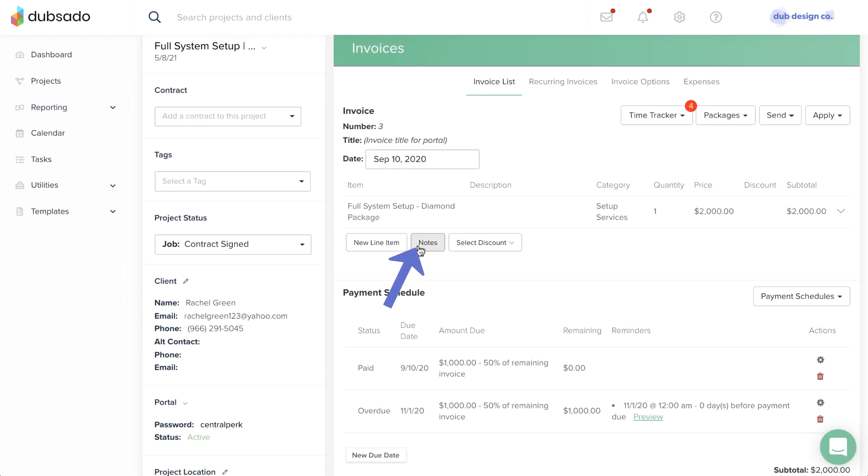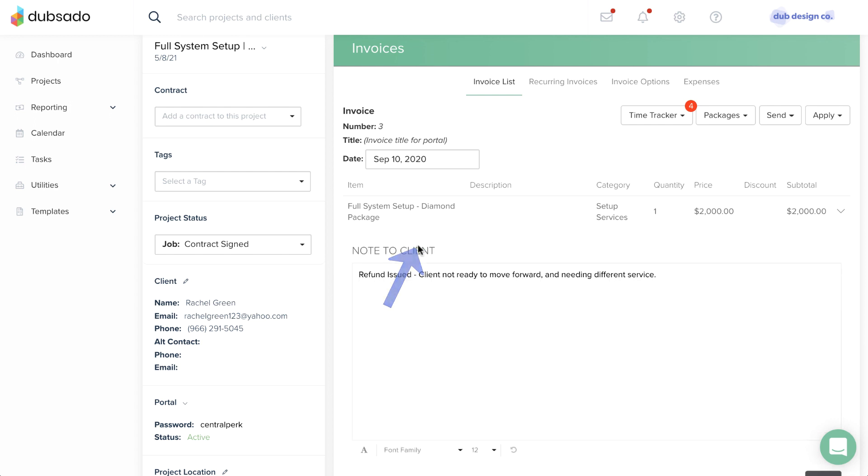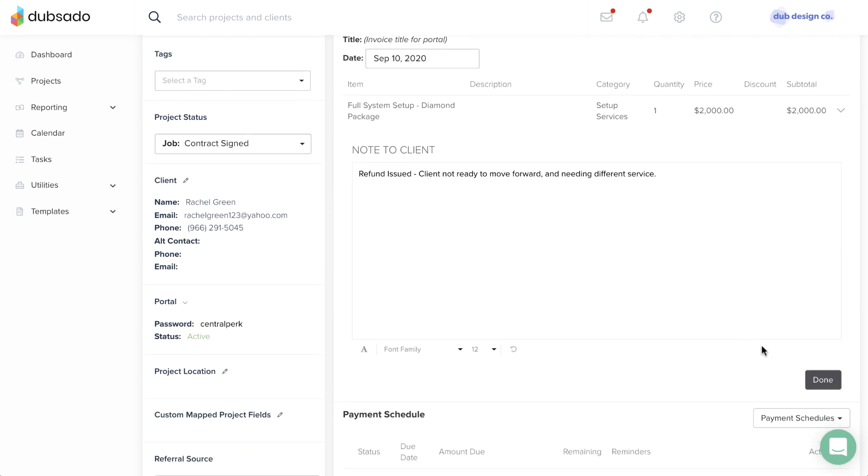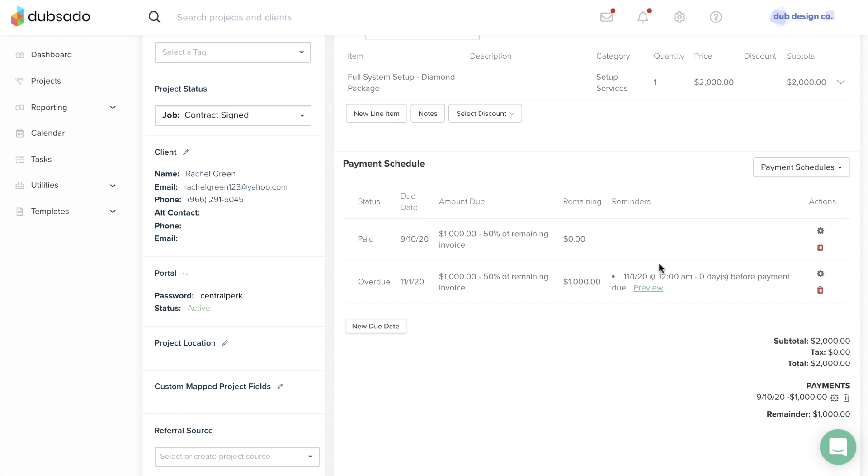Underneath the line items, you can add a note to a specific invoice with the Notes button.